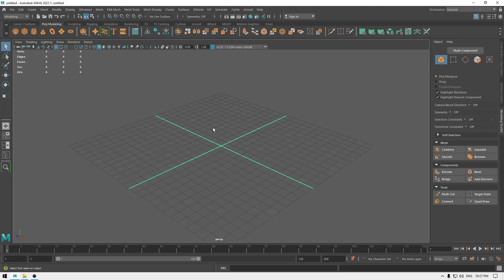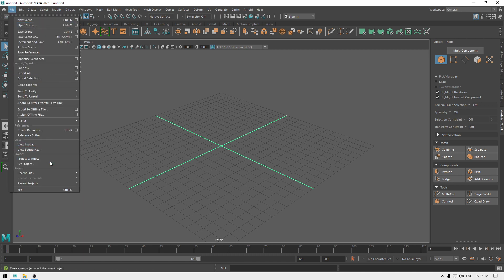Hey guys, welcome back to another video. In this video we are going to see how we can set up a project in Maya and save our files. First we're going to take a look at how we can create our project, so we have to go to File and here we'll see this project window under this project.